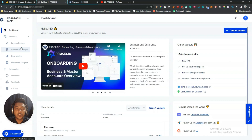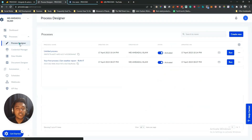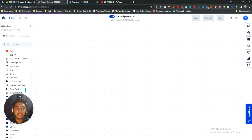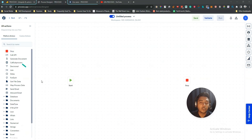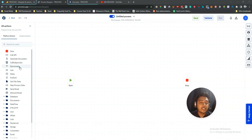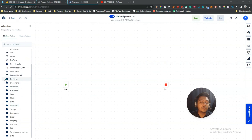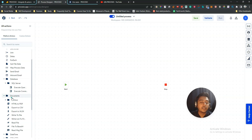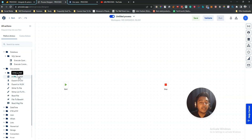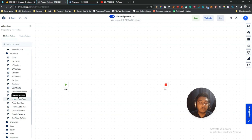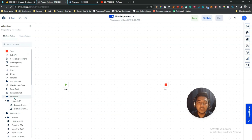Let me show you the Process Designer section. To create a new process, click 'Create New' and you'll get a wide range of actions: stop, call API, generate document, call subprocess, decisional action, join, delay, for-each, get file data, map process data, send email, inbound email, SQL server database work, HTML to PDF, export to CSV, export to XLSX, and more.